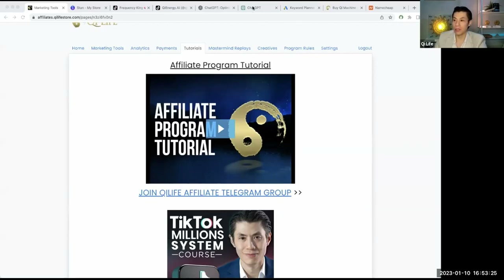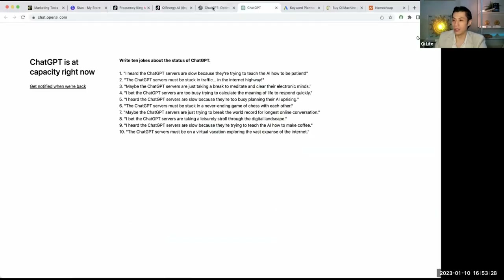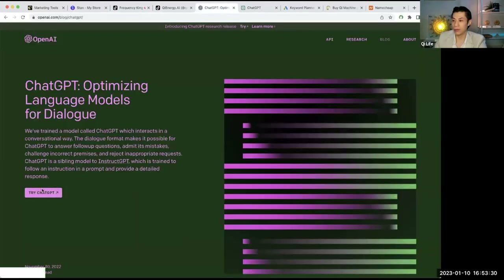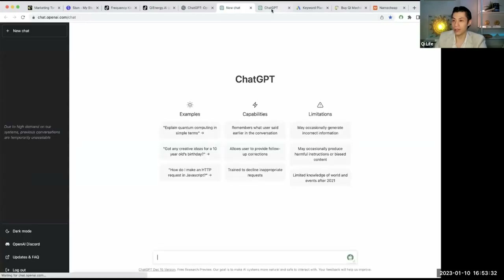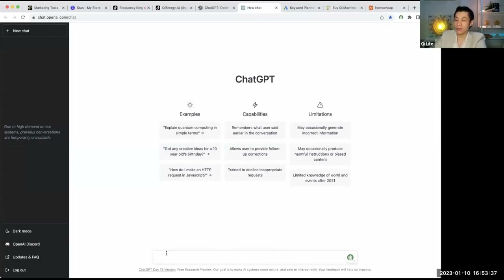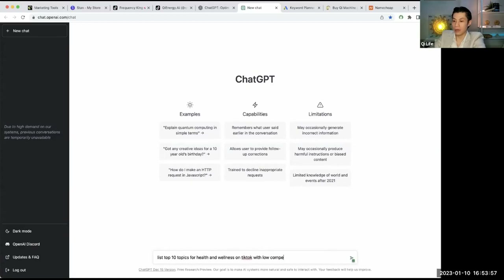One way you can find topics is to use ChatGPT, which is a very powerful artificial intelligence program and is currently free to use. You can ask it things like 'list top 10 topics for health and wellness on TikTok with low competition and high views.'